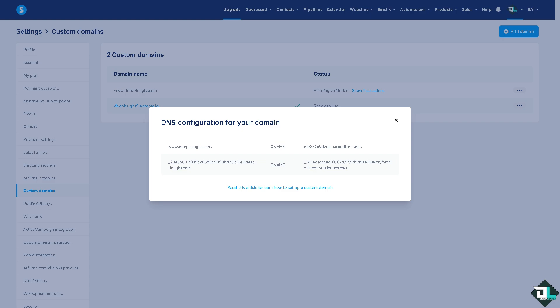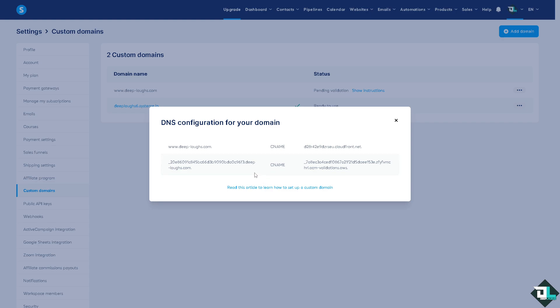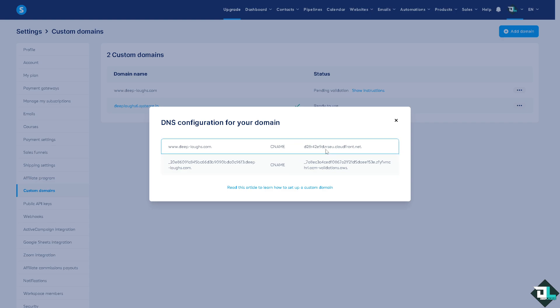Now the CNAME is something you need to use to connect your domain with System.io. Typically a www dot or a subdomain, and the value is CNAME with a custom kind of like this. So I want you to go to your hosting provider.